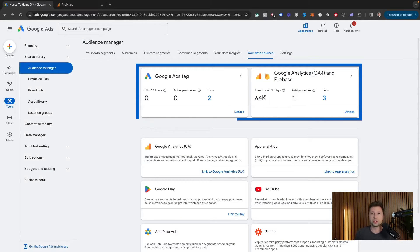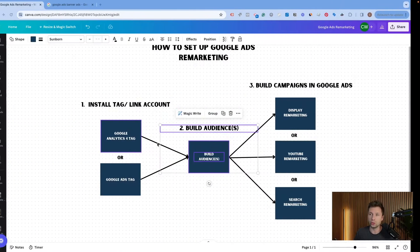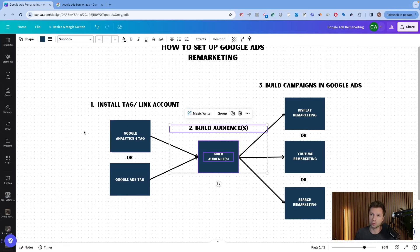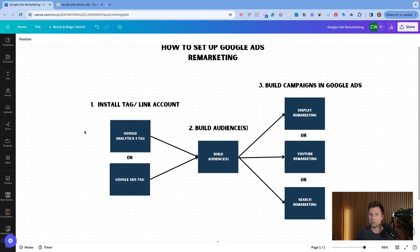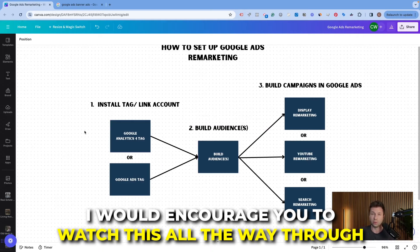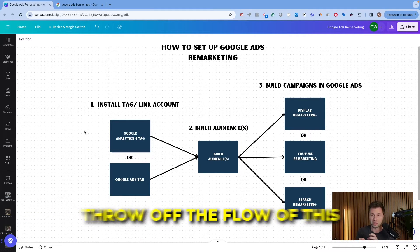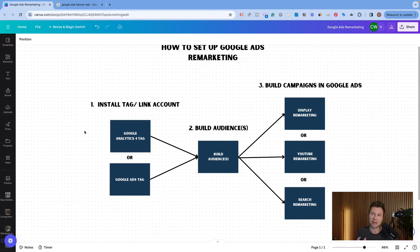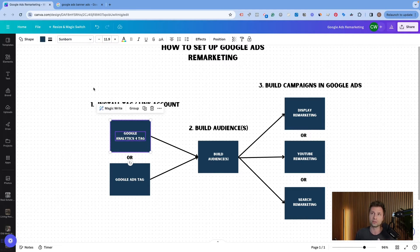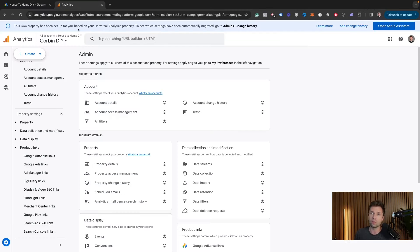I'm going to show you how to set up both options, starting with the Google Analytics 4 tag. There will be timestamps below in case you want to jump around, but I encourage you to watch all the way through because there may be a small step that could really throw off the flow.